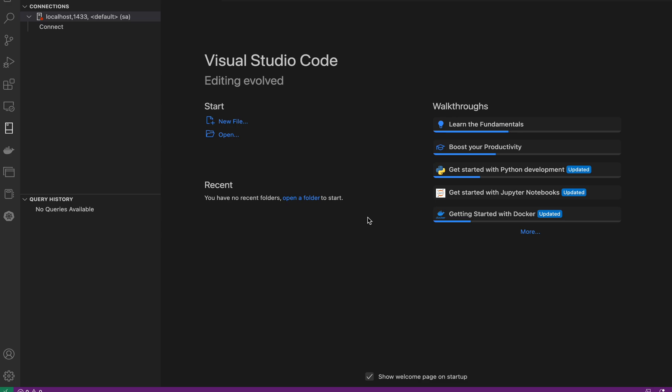Today we are going to learn how we can install SQL Server on Mac. We have always been using SQL Server on Windows systems, so today we are going to learn how we can install SQL Server on Linux and Mac machines.